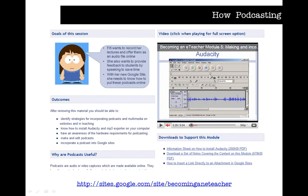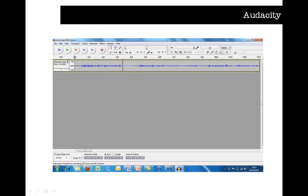On the Becoming an E-Teacher resource there is a module on podcasting. The easiest way to start podcasting is to use free software called Audacity — you can download it, and there's a link on the website. It's a really easy program to use. The module goes through how to download and install Audacity. This is a screenshot of Audacity itself. In the top left-hand corner you can see a play button, stop button, and record button. It's literally as simple as opening Audacity, pressing record, and starting to talk. You can then save your file as an MP3 audio file and link it onto Google Sites very easily.